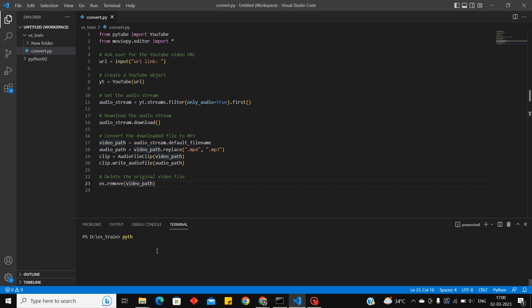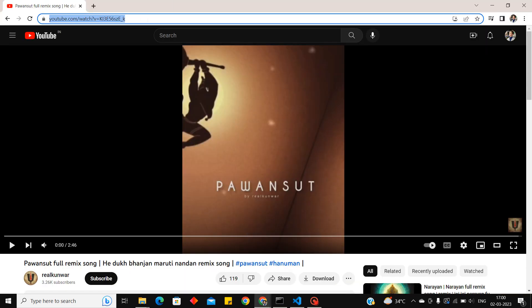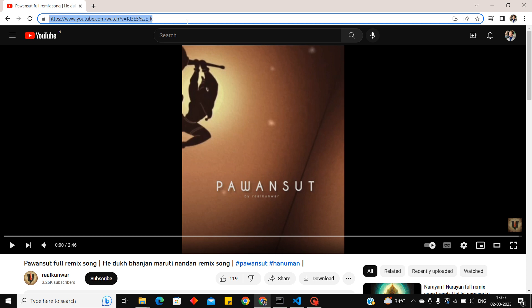Python convert dot py. So now it will be asking your URL according to the code. We have to give the URL of the YouTube video.